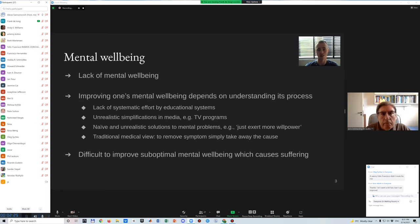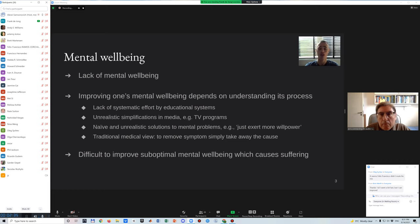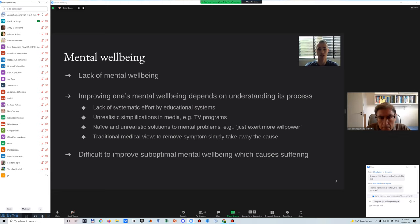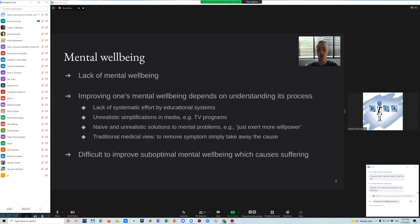Many people suffer from a lack of mental well-being. It is generally better to understand the causal patterns and pathways behind mental well-being to improve one's mental well-being. For a number of reasons, this is not always easy. Our educational system makes little systematic effort to help and to teach about mental well-being and underlying mental and neural processes. Traditionally, little time is reserved for learning about your own psychology and mental well-being.